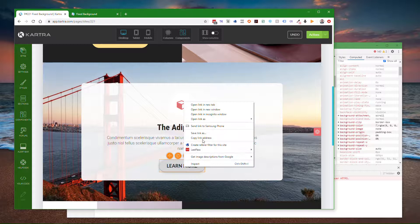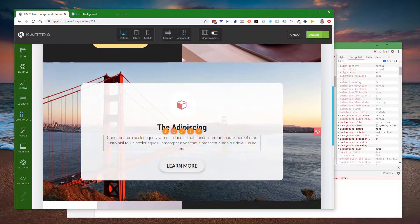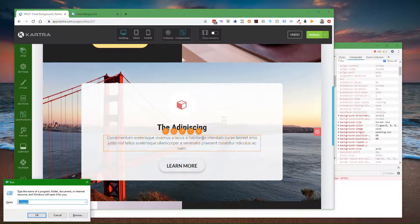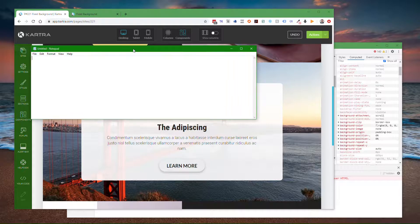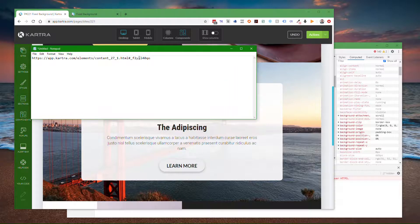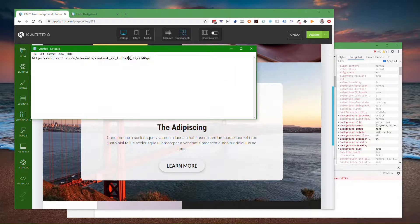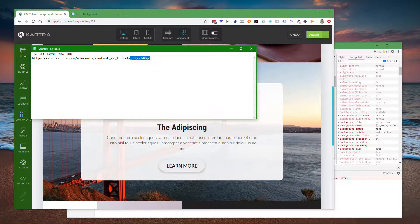I can say copy link address, and if I paste that into a notepad, this part right here is going to be the ID for the section.